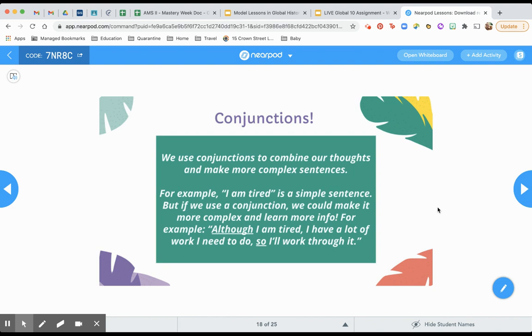You said combine or to bring together or to add on. And we do this to make more complex sentences. So what I mean by that is, for example, I could say, I am tired. That's a simple sentence, right? There's not much to it. It tells me one thing. I'm tired. It doesn't tell me why I'm tired. It doesn't tell me how I became tired. It doesn't tell me what is the result of me being tired. It just says one thing. It's not that it's a bad sentence. It's just really simple.